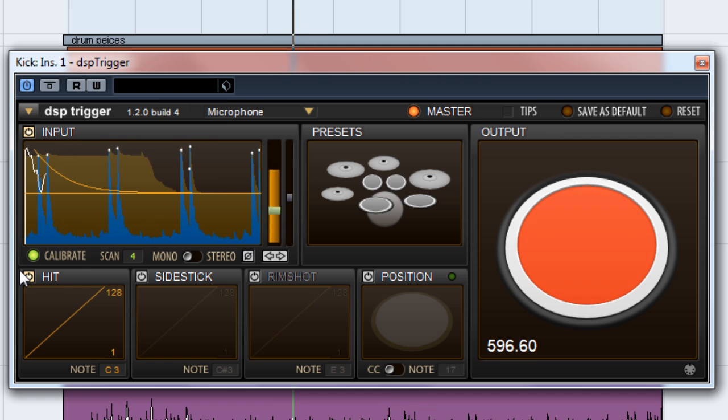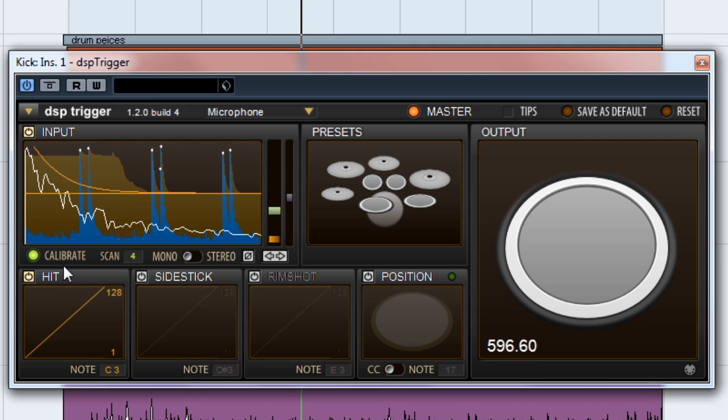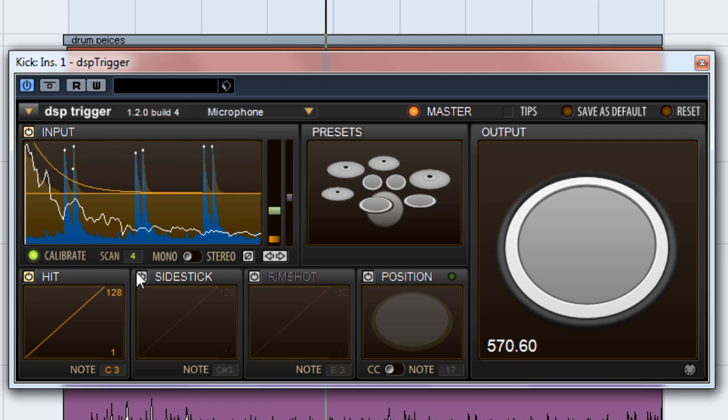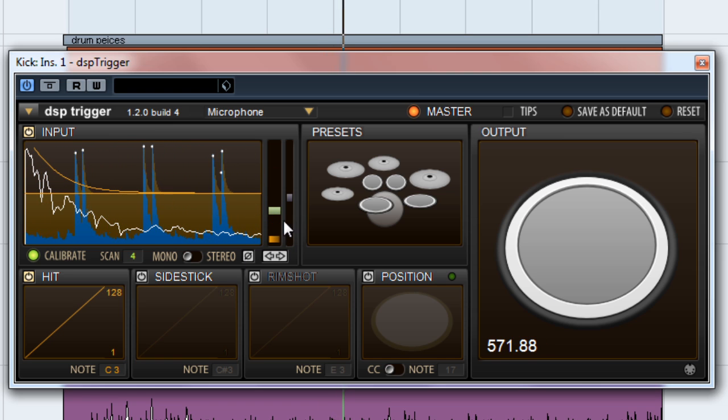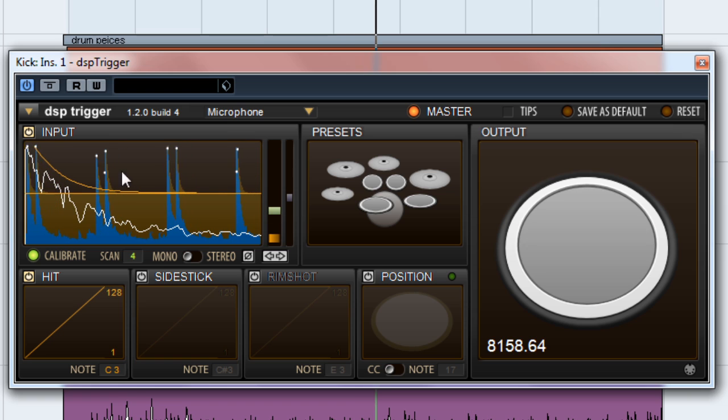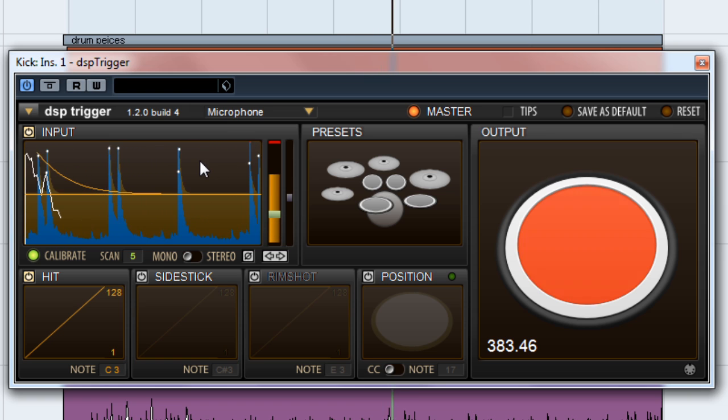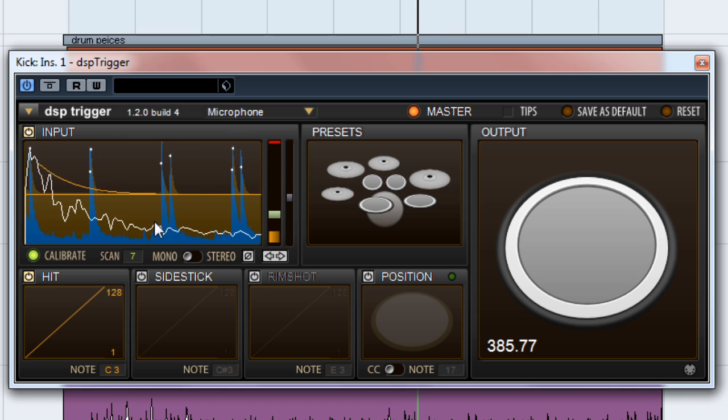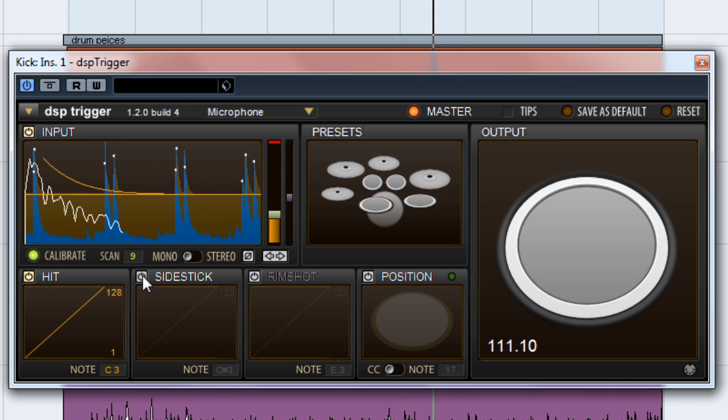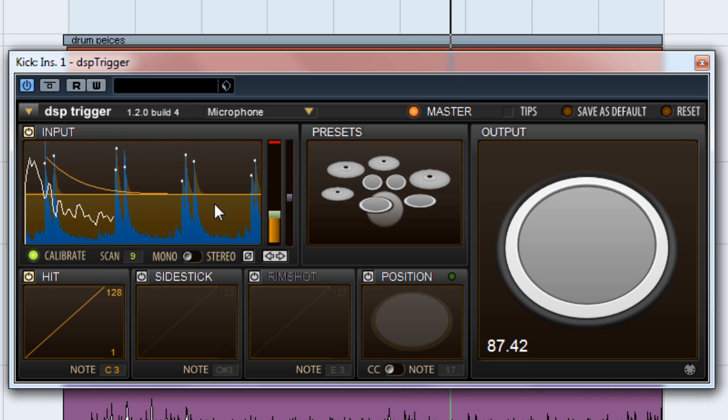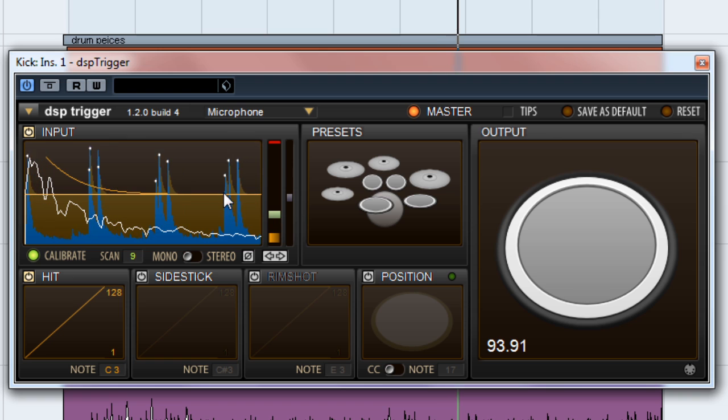Now DSP Trigger is in Calibrate mode. This automatically adjusts the scan time and the gain scaler. If you look at the white dots, you can see they aren't quite lining up yet. That's because the scan time is not long enough to catch the maximum velocity of the transients. As the scan time is calibrated, you'll see the white dots lining up properly.